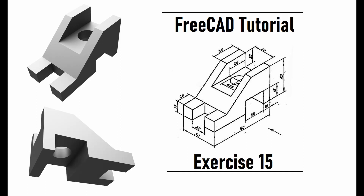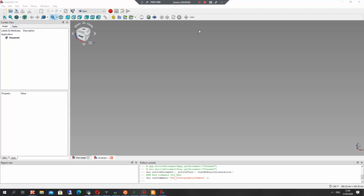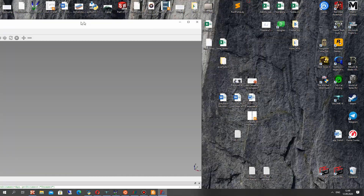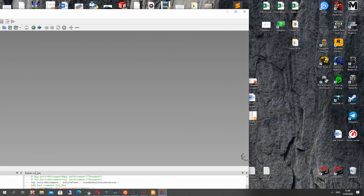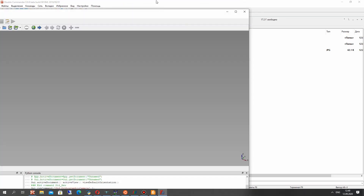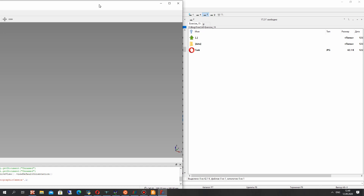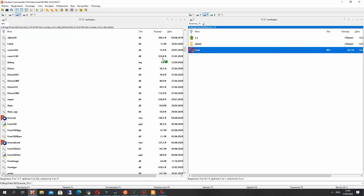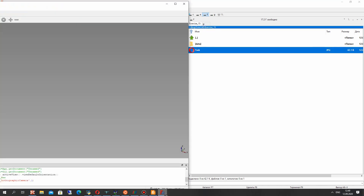Hello guys, in this video tutorial I will show you how to create this model from a 2D draft. So let's open FreeCAD and the first step is to import the 2D draft into FreeCAD.